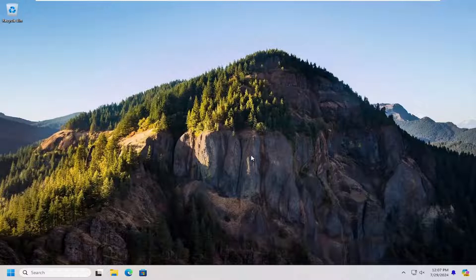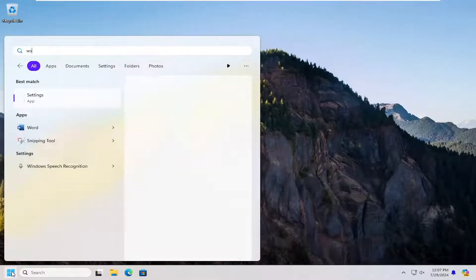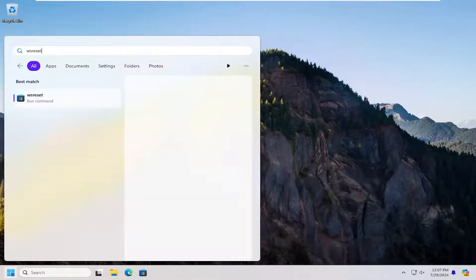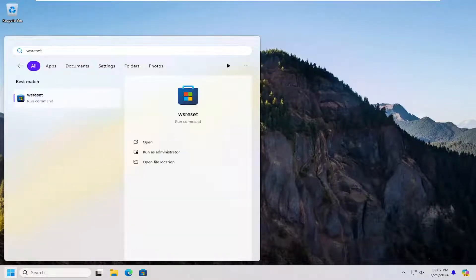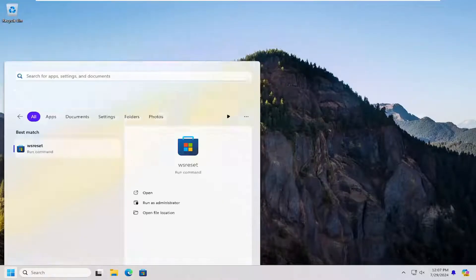So first thing I would suggest doing would be to open up the search menu, type in WSReset, best match should come back with WSReset. Go ahead and open that up.